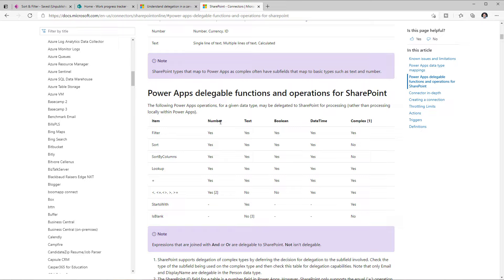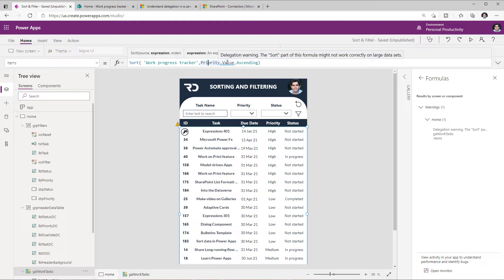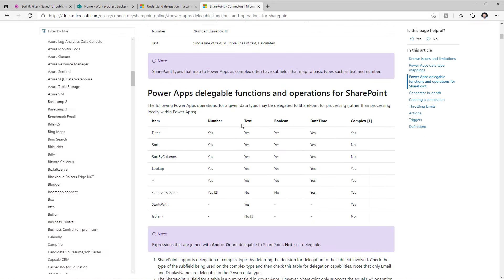If you need to work with large data sets — those that grow beyond the delegable limit, which is 500 by default and can be extended to 2000 — you have to ensure you're not running into any delegation warning. If you truly need to sort on complex-type columns, what you would have to do is maintain an additional text-type column in your data set with that same value. It's a bit more work at the back end, but if you have that value maintained in a separate text column, you can perform the sort without running into a delegation warning.